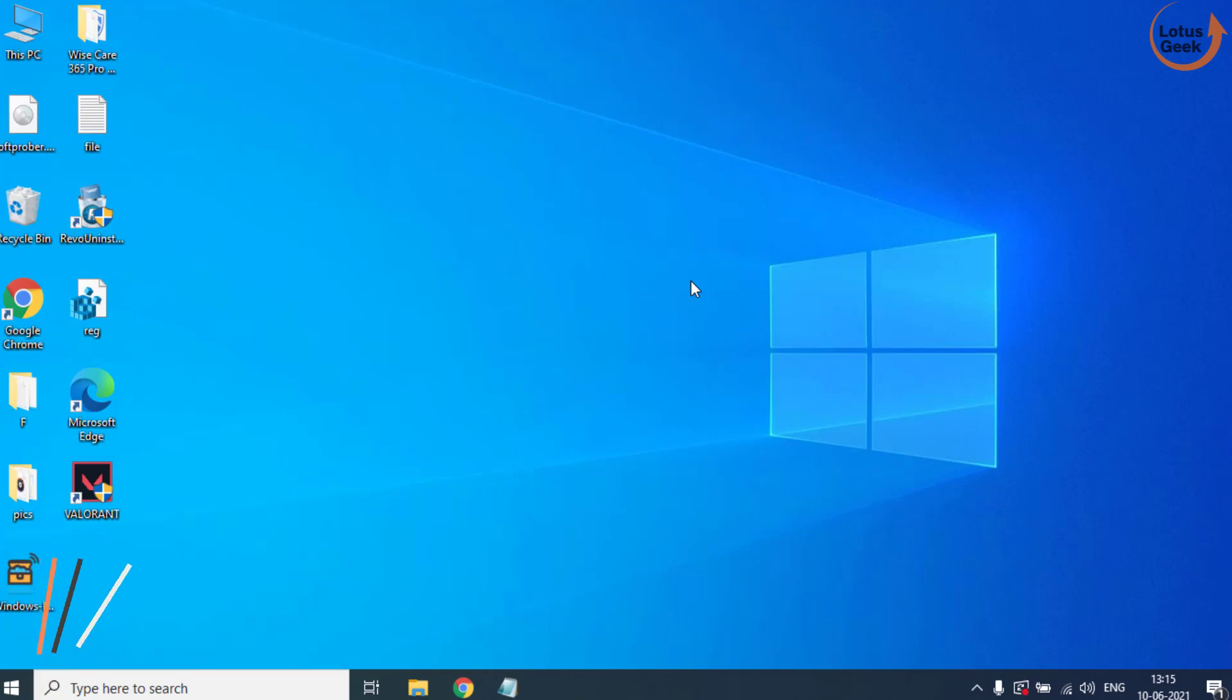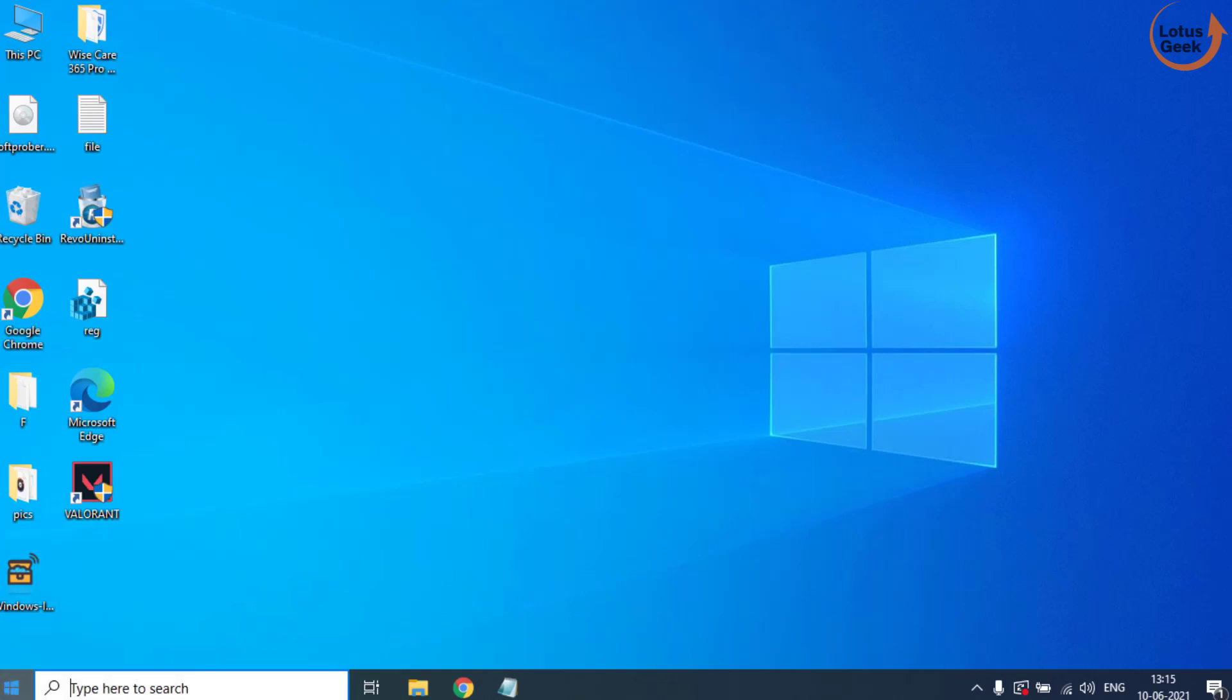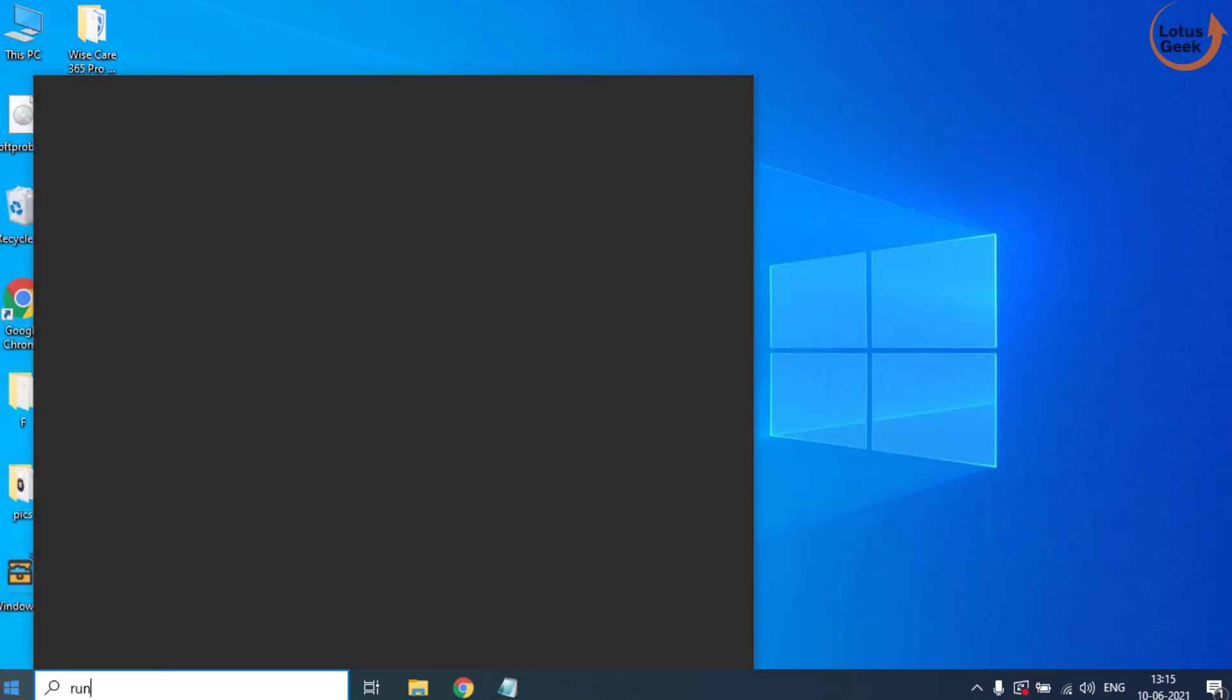Now if this also doesn't work out, the only option we are left with is using the Registry Editor. Click on the Start menu and type Run.